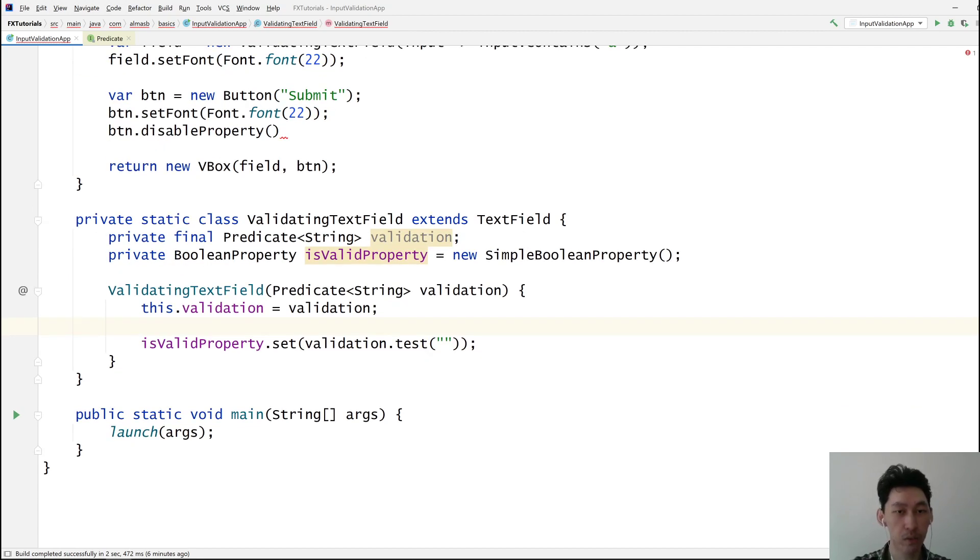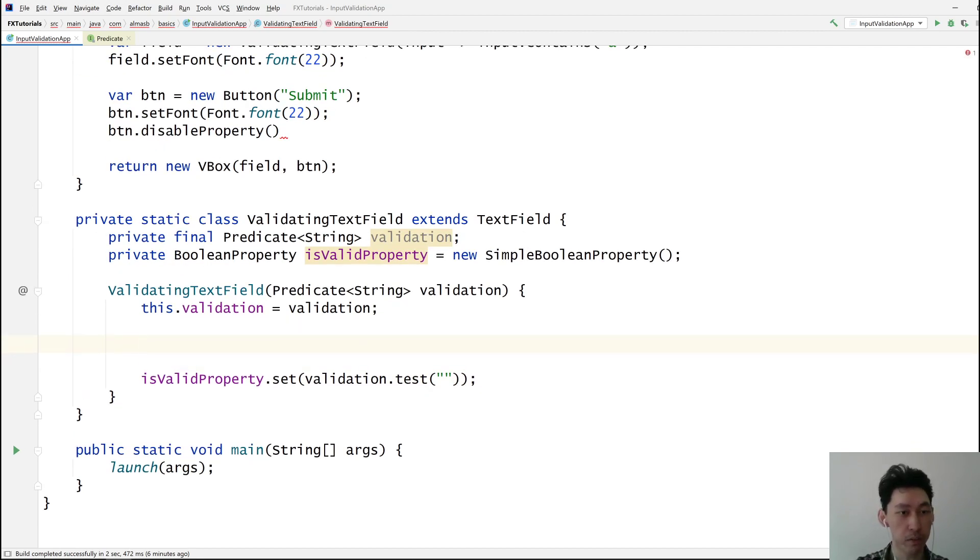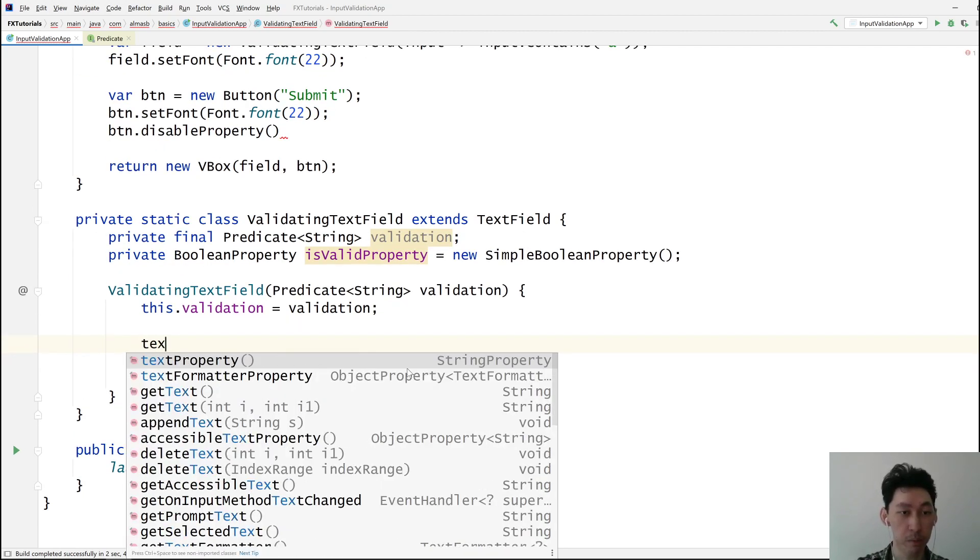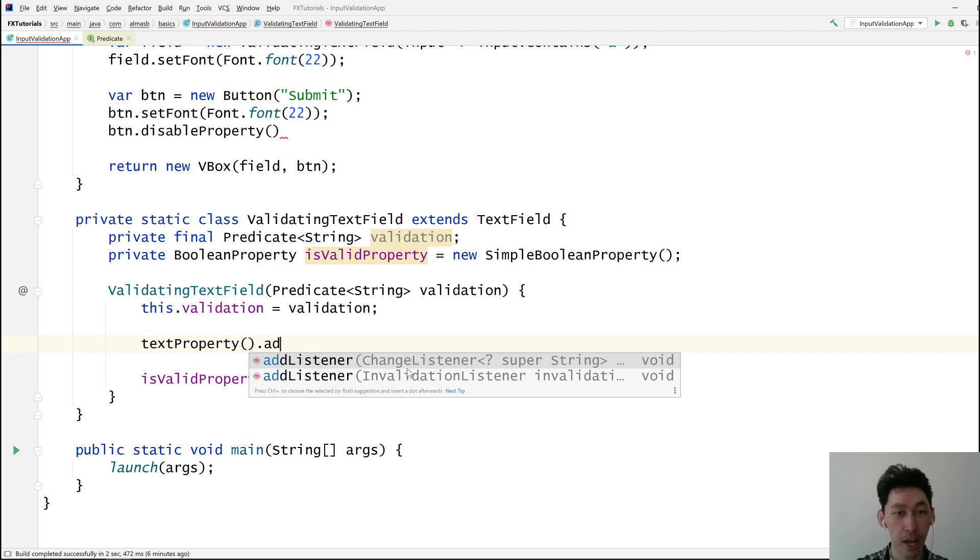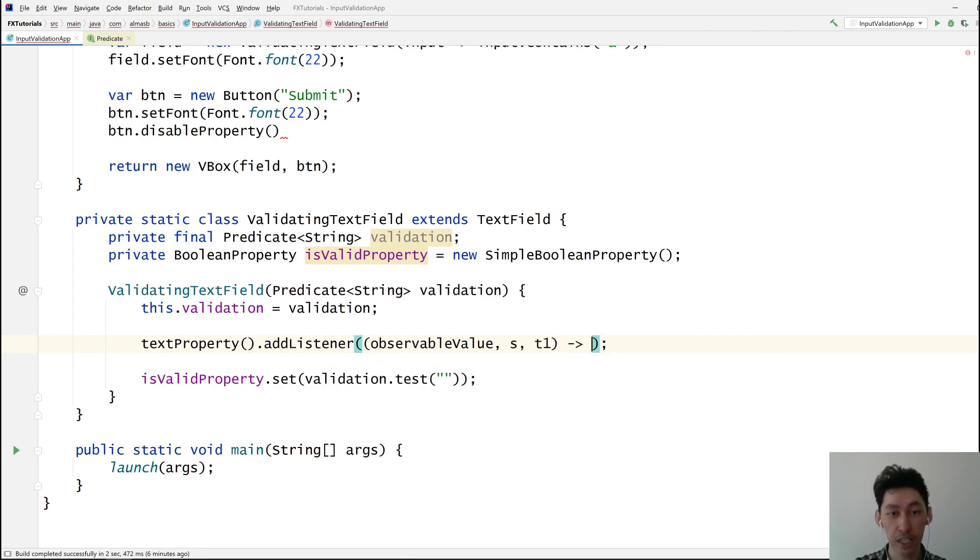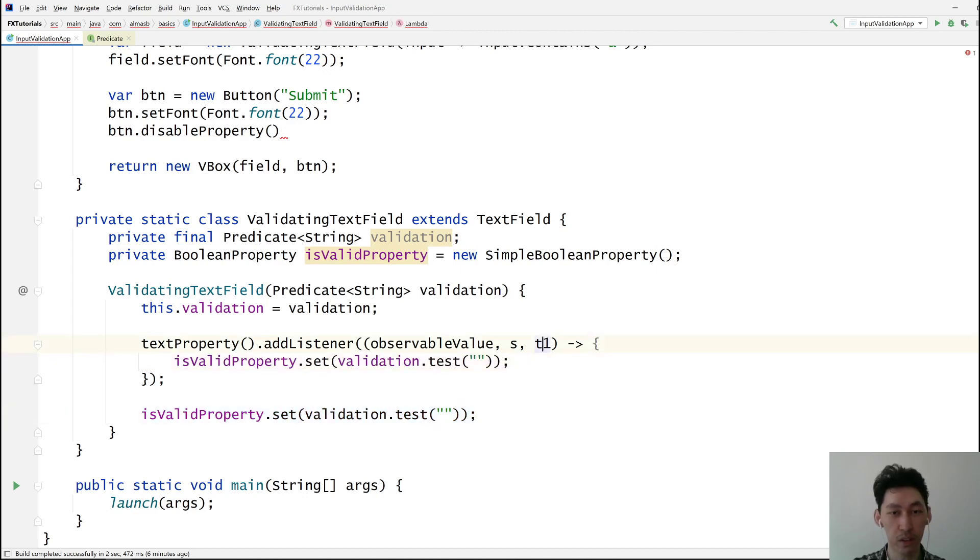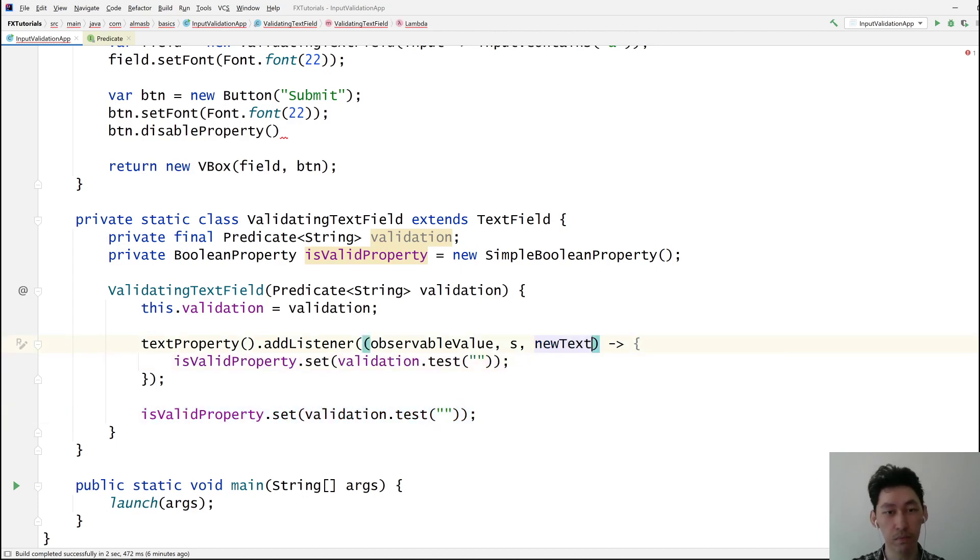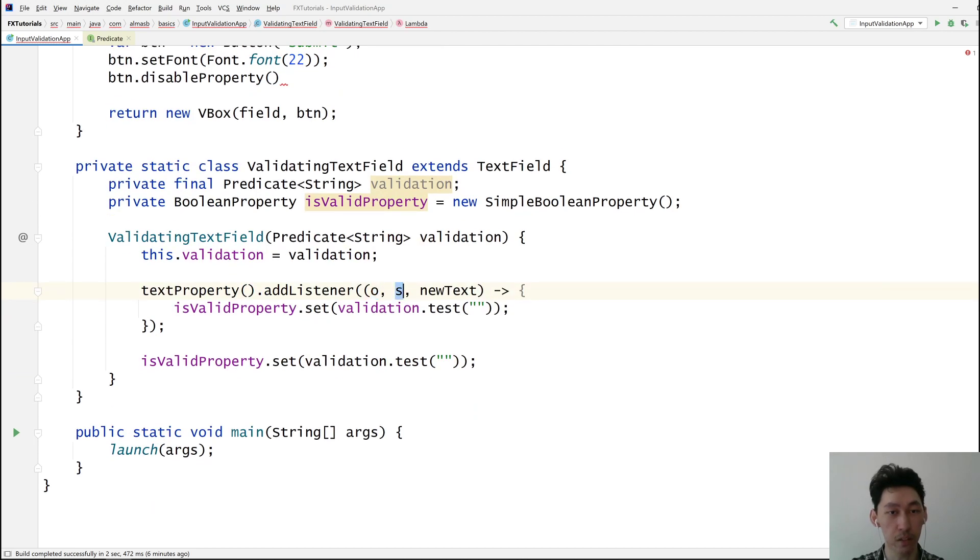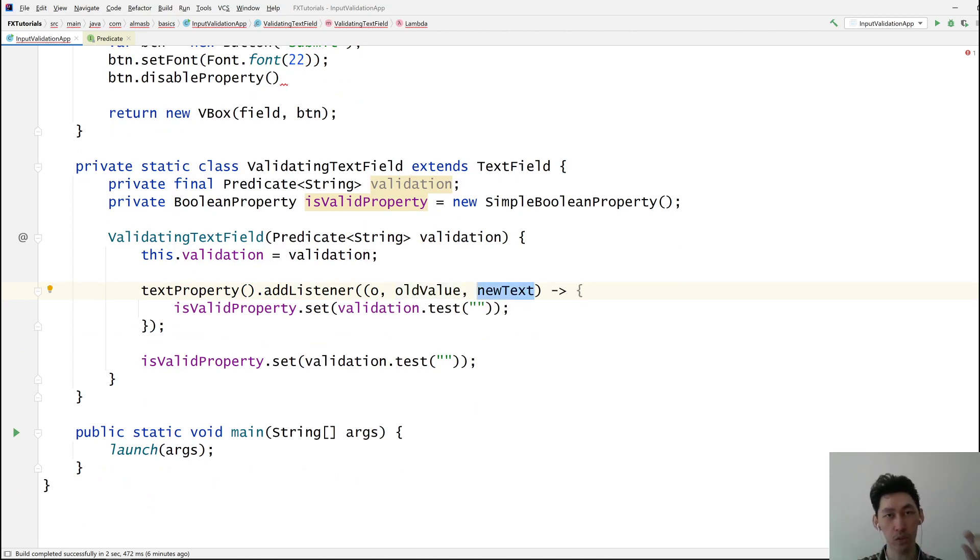And now the beauty of JavaFX, right? Text property, anything changes in it, just repeat with this new text. Ignore these two. This is the observable object. This is the old value, which we don't care about. This is the new text, which has been just typed into the text field.